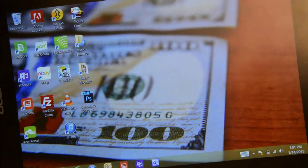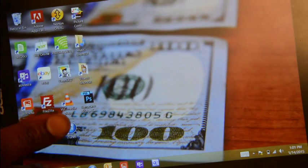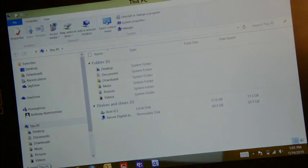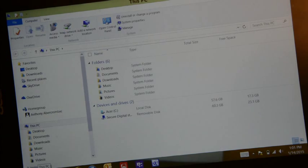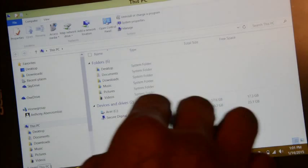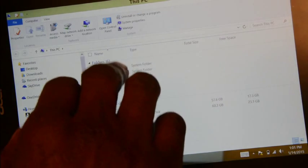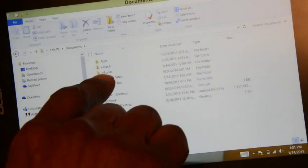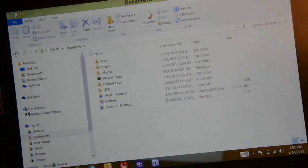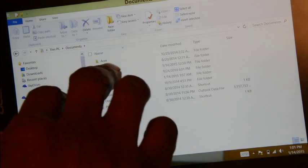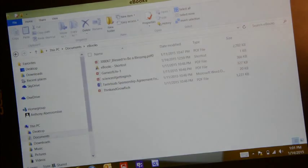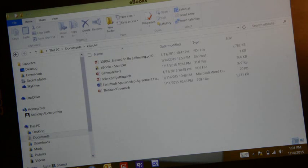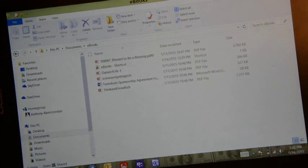To get started, the first thing you have to do is navigate to your e-book. I'm going to double-tap my Documents pane, go to This PC, then Documents. I have a folder where I store all my e-books called 'ebooks'. You open that up and then choose the e-book you'd like to read — I'd like to read Think and Grow Rich.